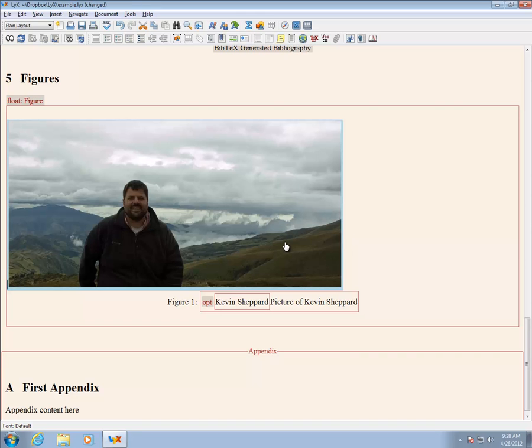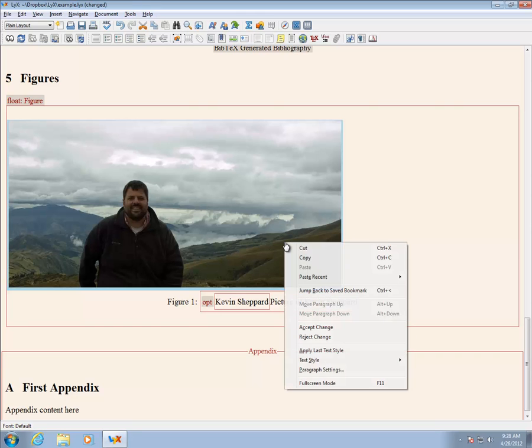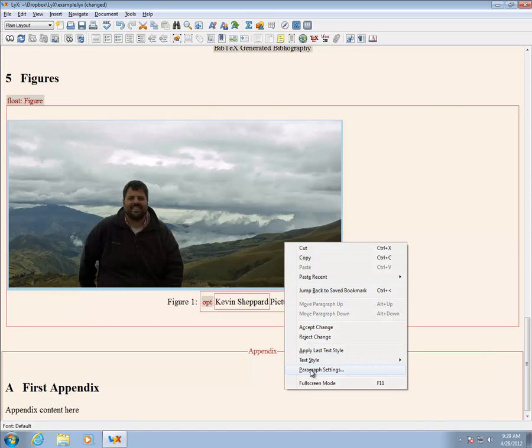The graphic can be centered like text using paragraph properties, which is activated by highlighting and right clicking.